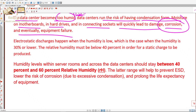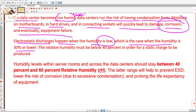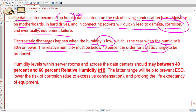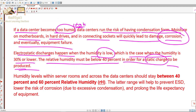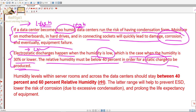Electrostatic discharges happen when humidity is low — specifically when humidity is 30% or lower. The relative humidity must be below 40% in order for a static charge to be produced. So this line covers low humidity, and the earlier line covered high humidity.